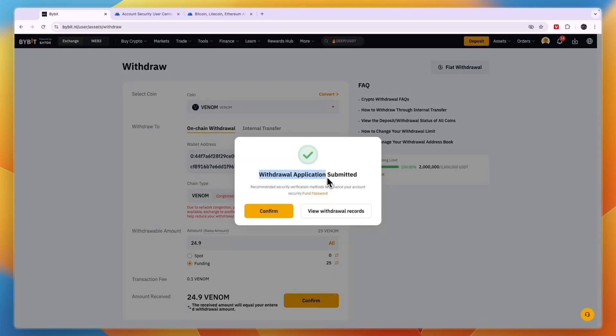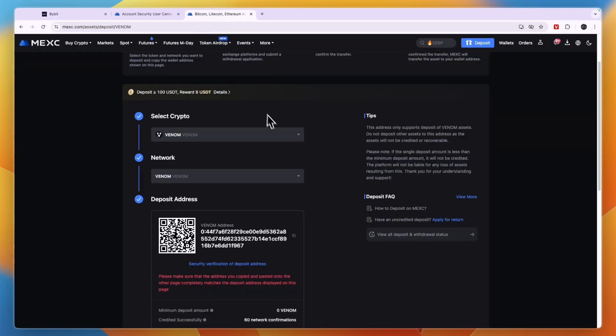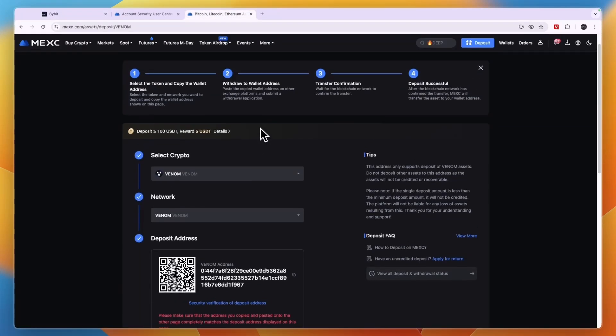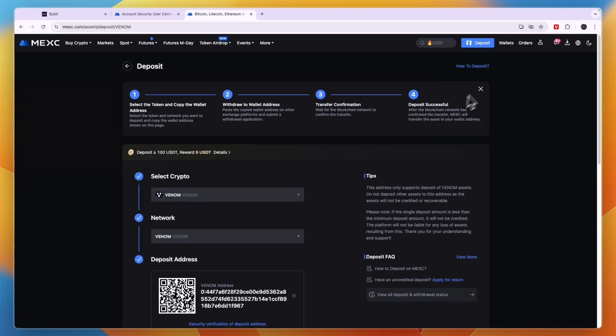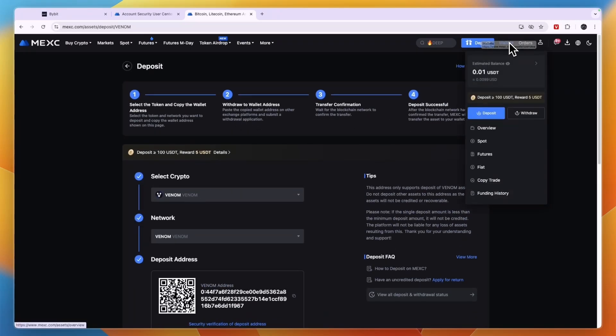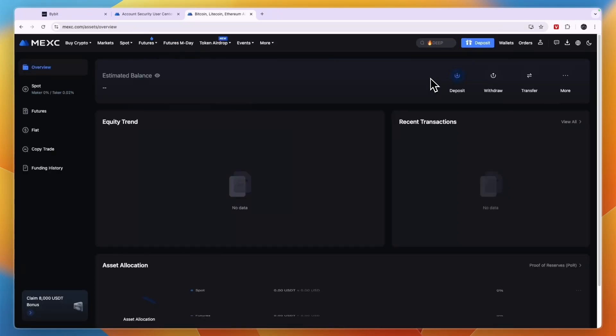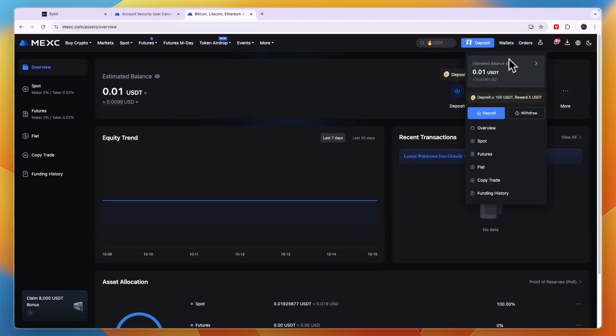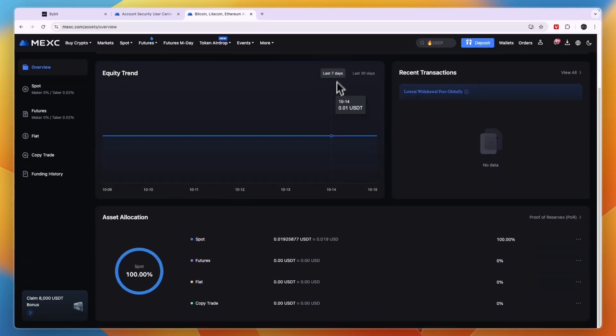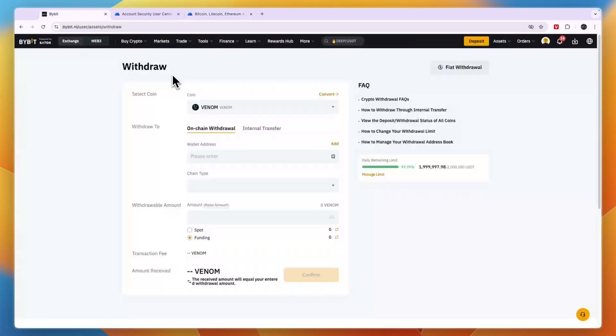Then after you do that it will say withdrawal application submitted. Click confirm and now the money will be on its way to your MEXC account. Since it said it was congested in this case it may take some time for it to actually arrive in my account. But on MEXC you can go to wallets and then go to your balance right there. Here you will be able to find it when it's here.